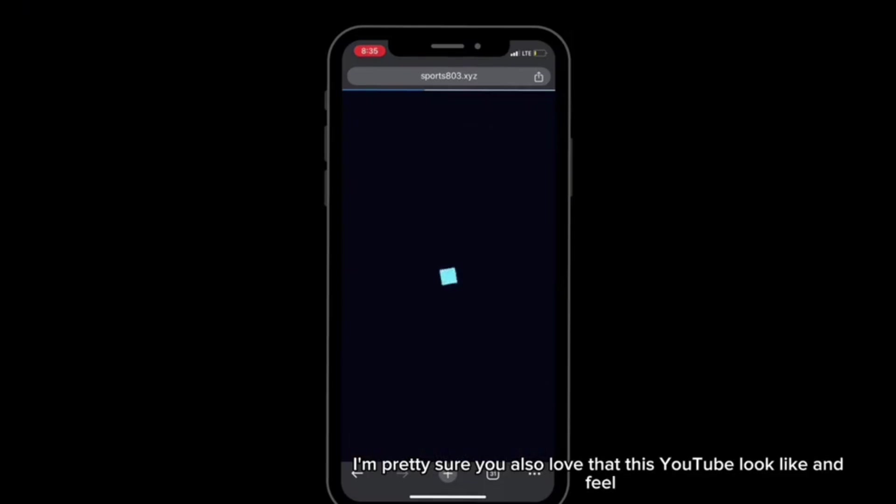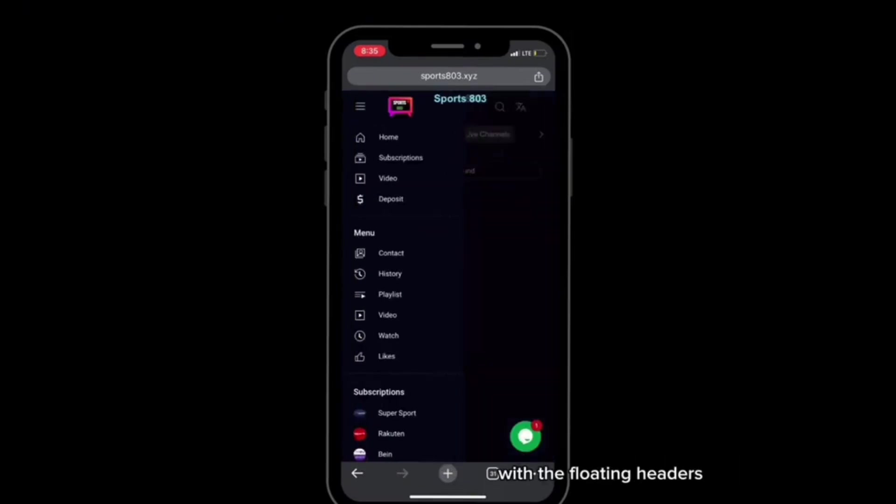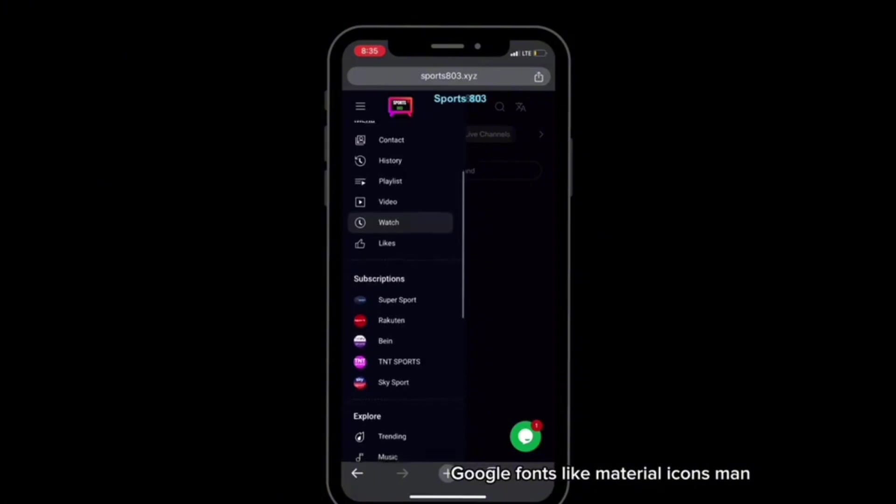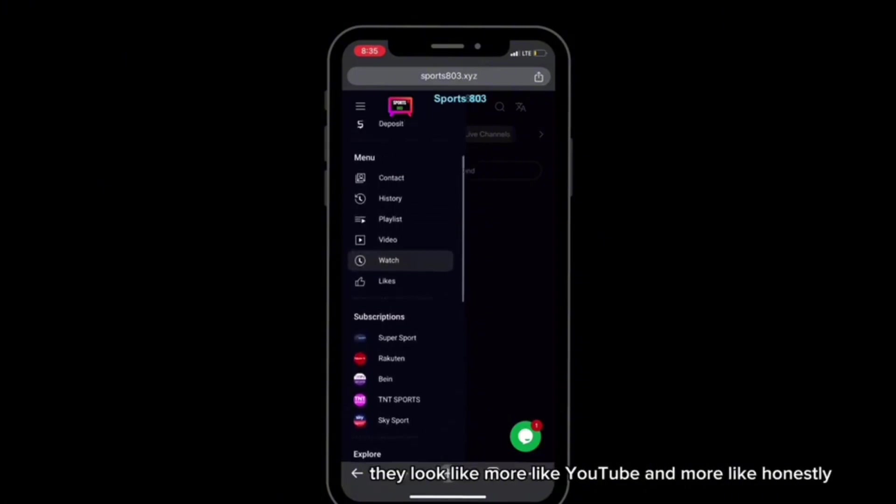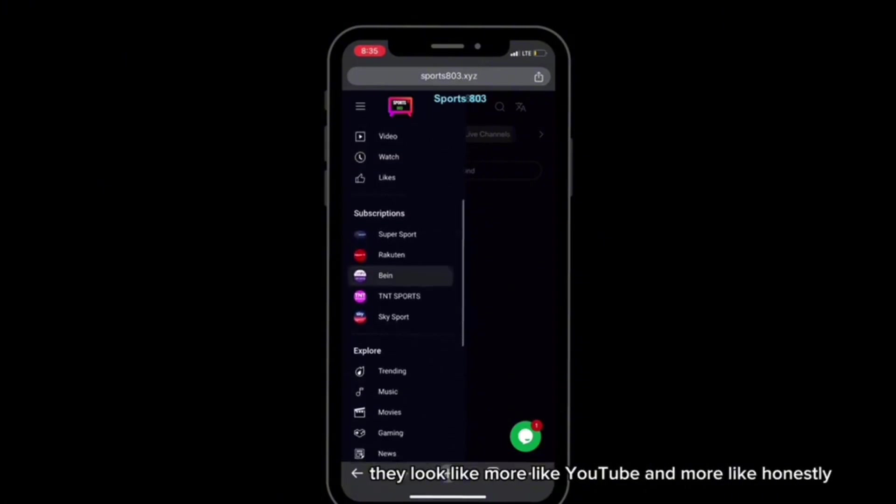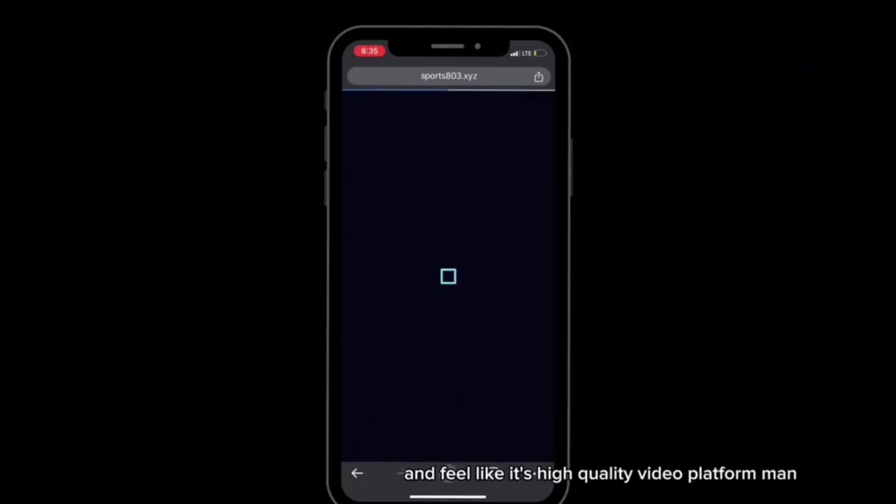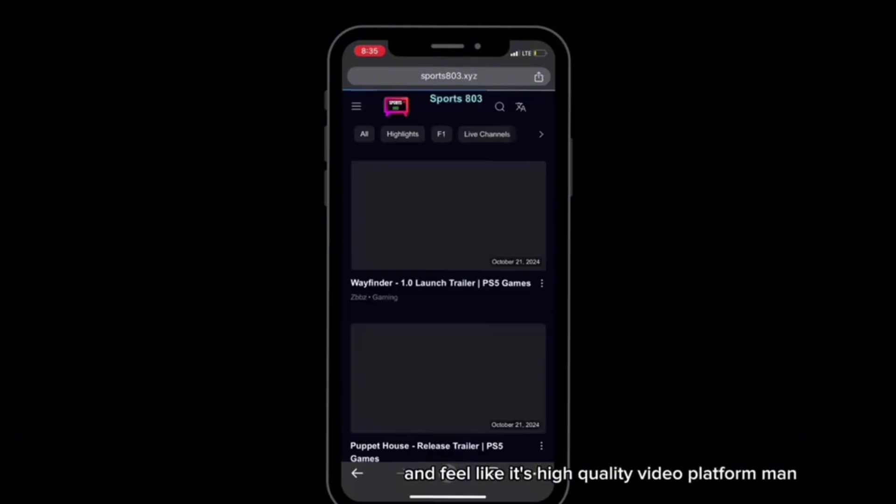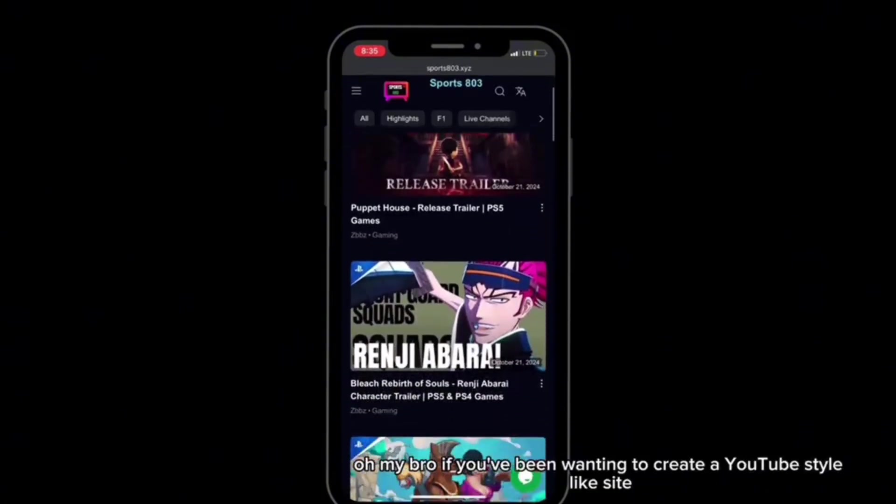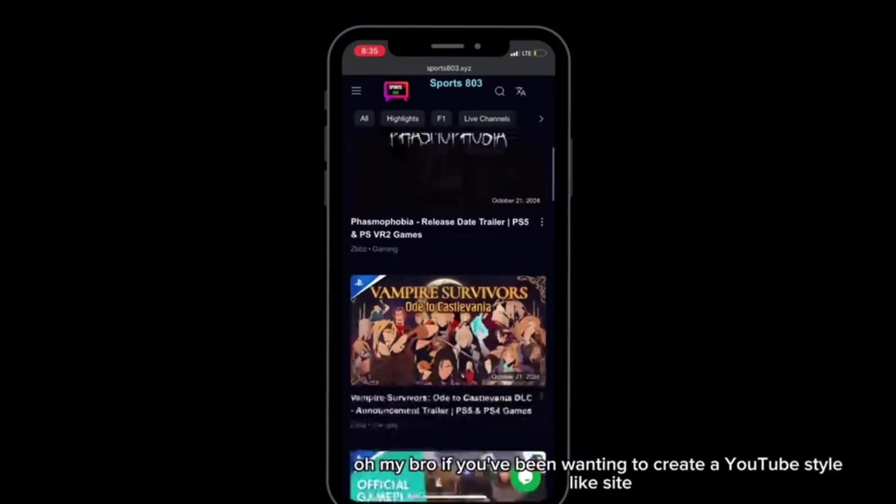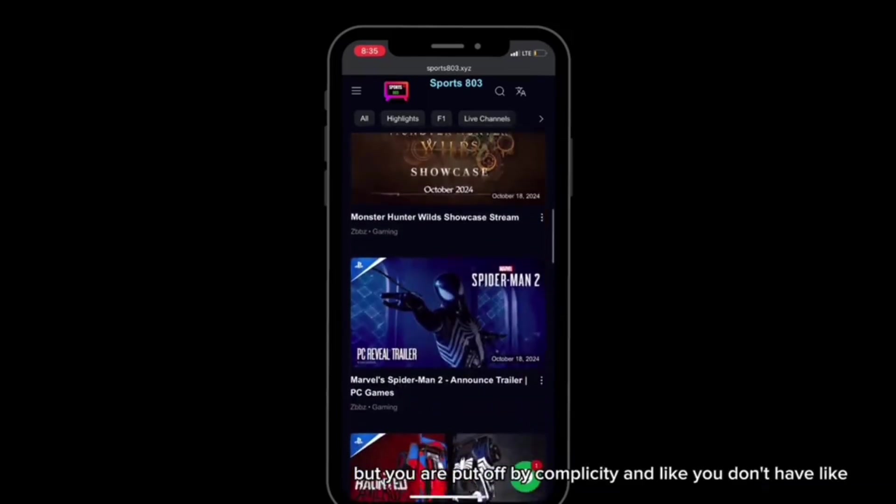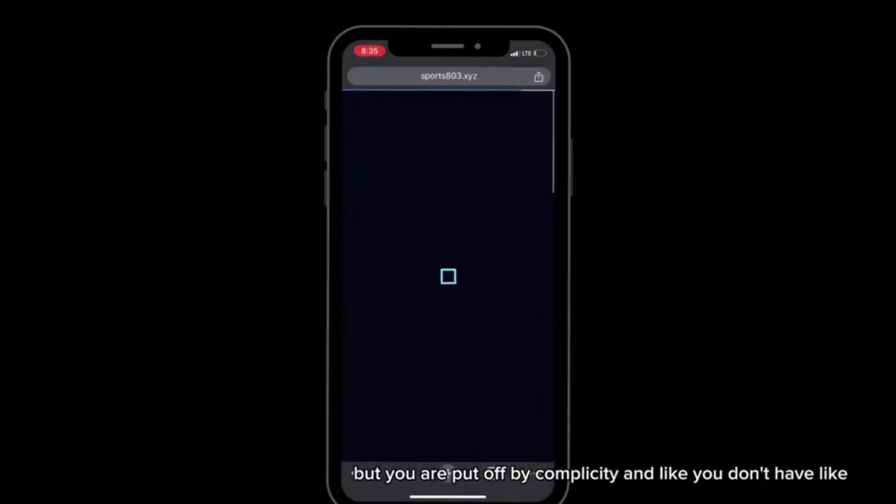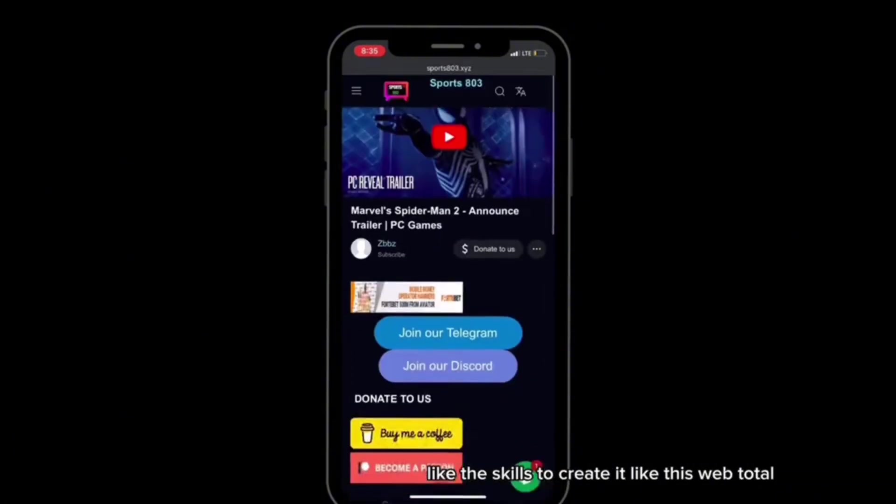This YouTube look and feel with the floating headers, Google fonts, material icons, man, they look more like YouTube. Honestly, this template makes your Blogger site look and feel like a high quality video platform. If you've been wanting to create a YouTube style site but you were put off by complexity and you never had the skills to create it, Webtoto has made it accessible for you guys.